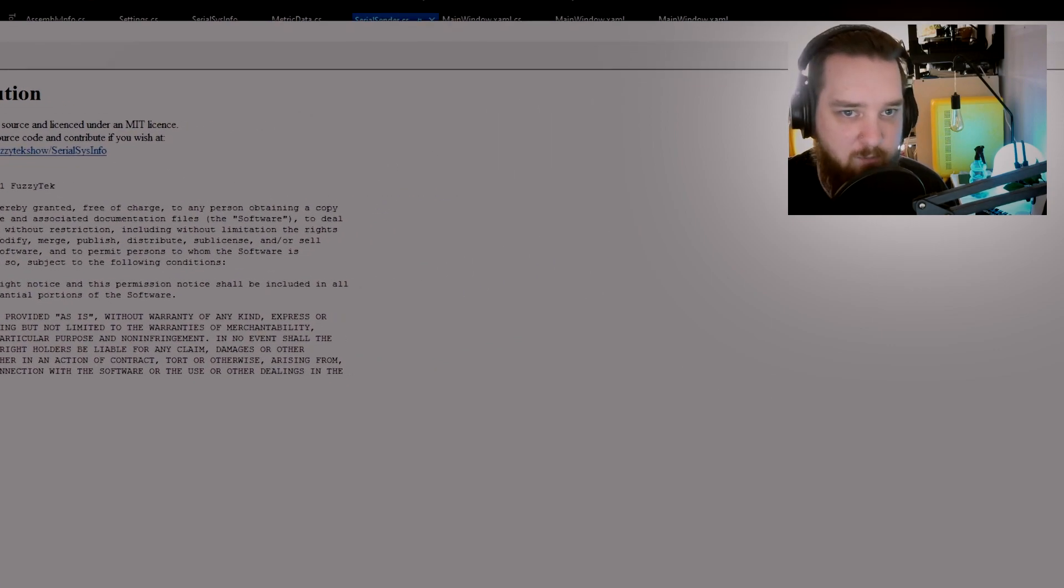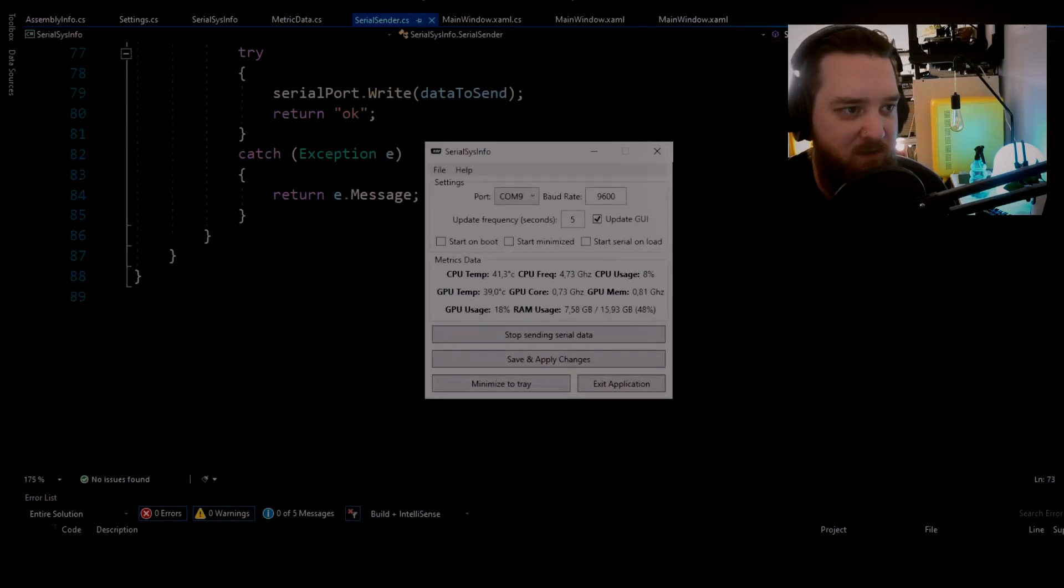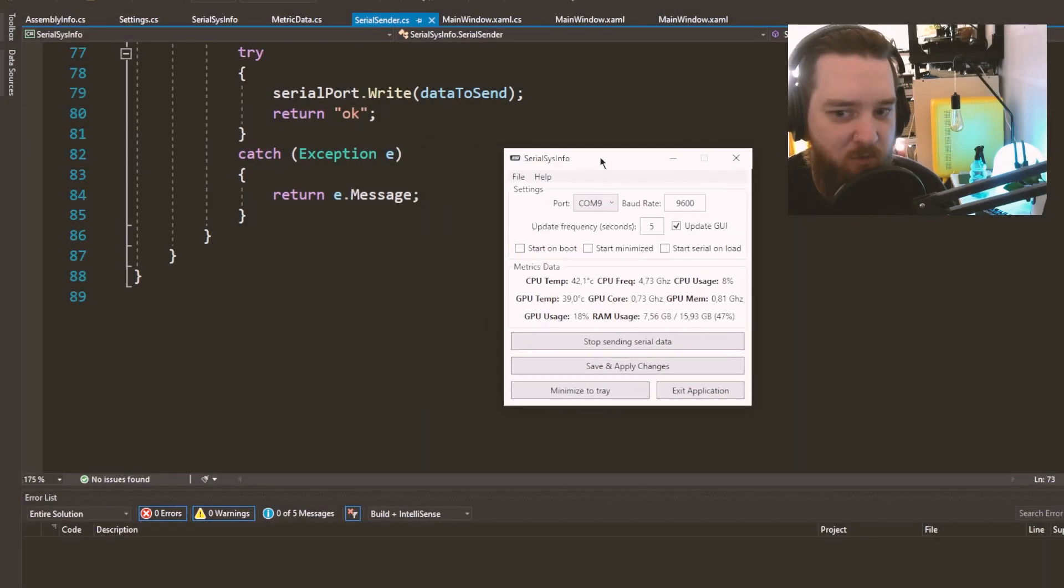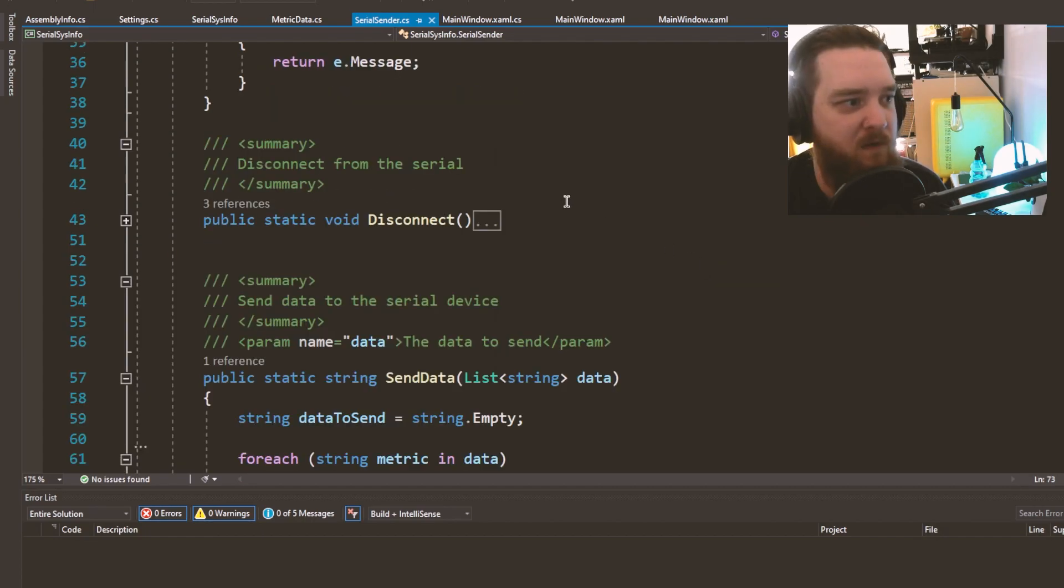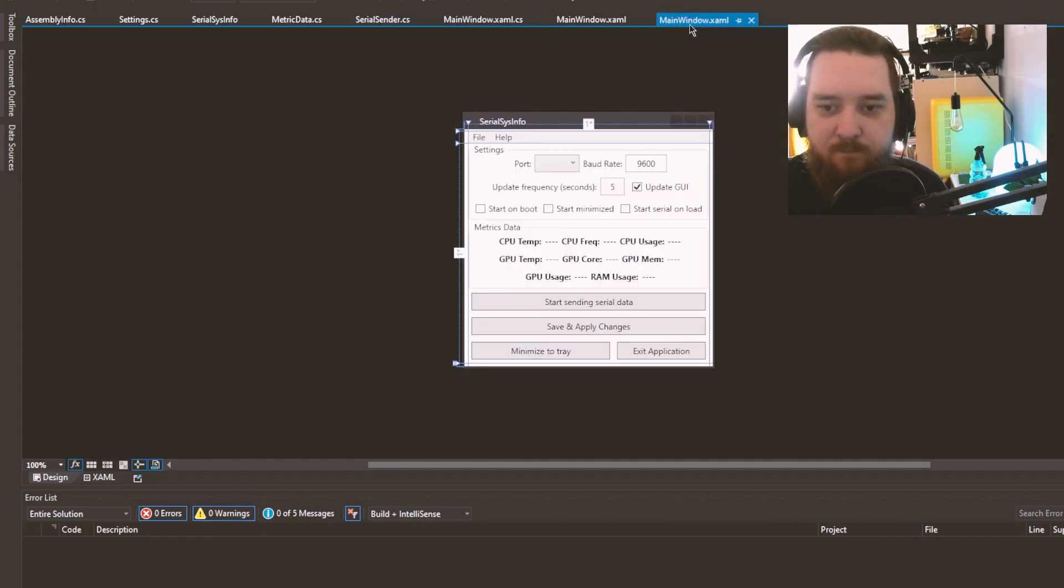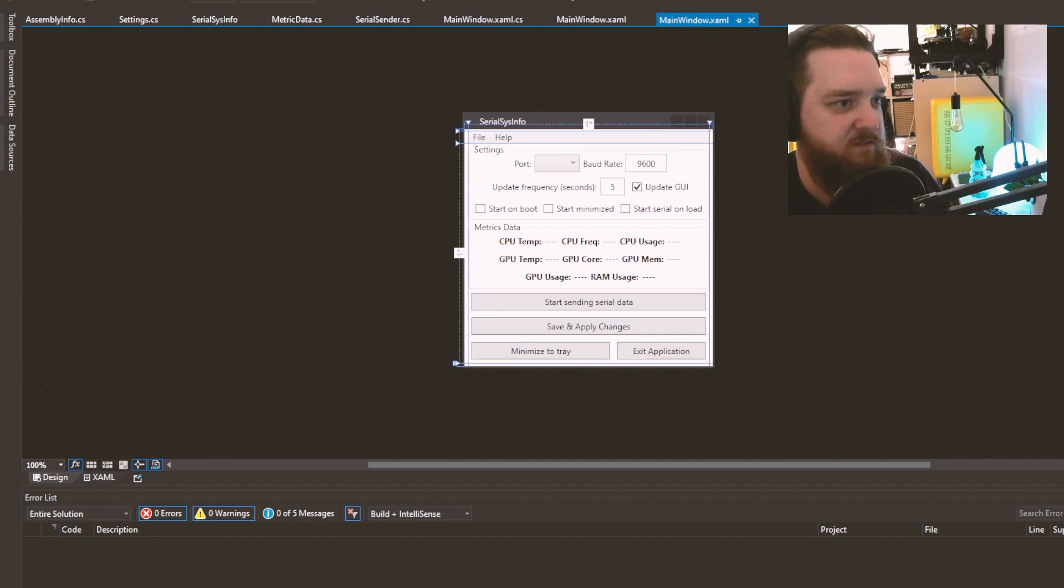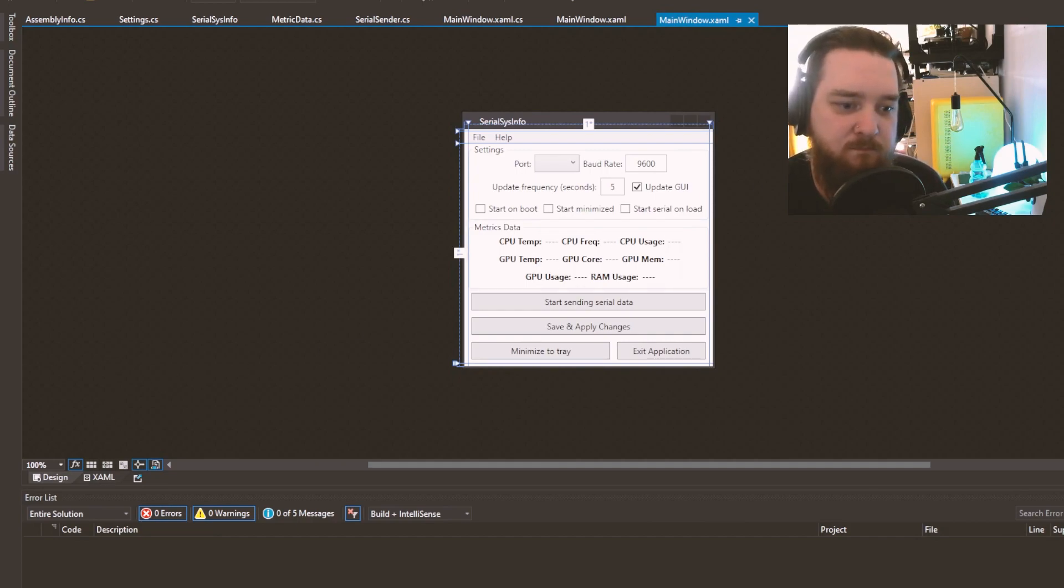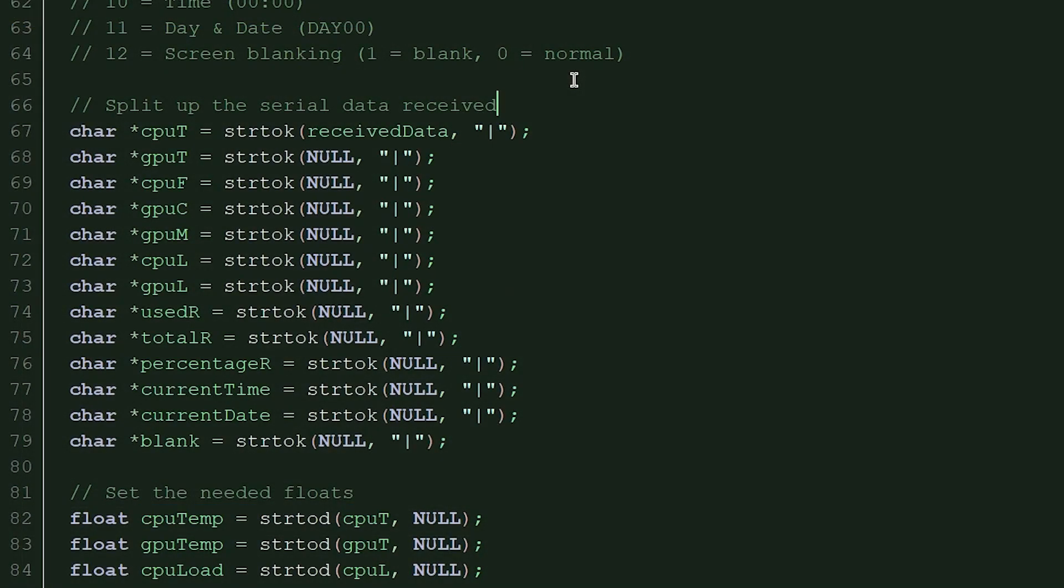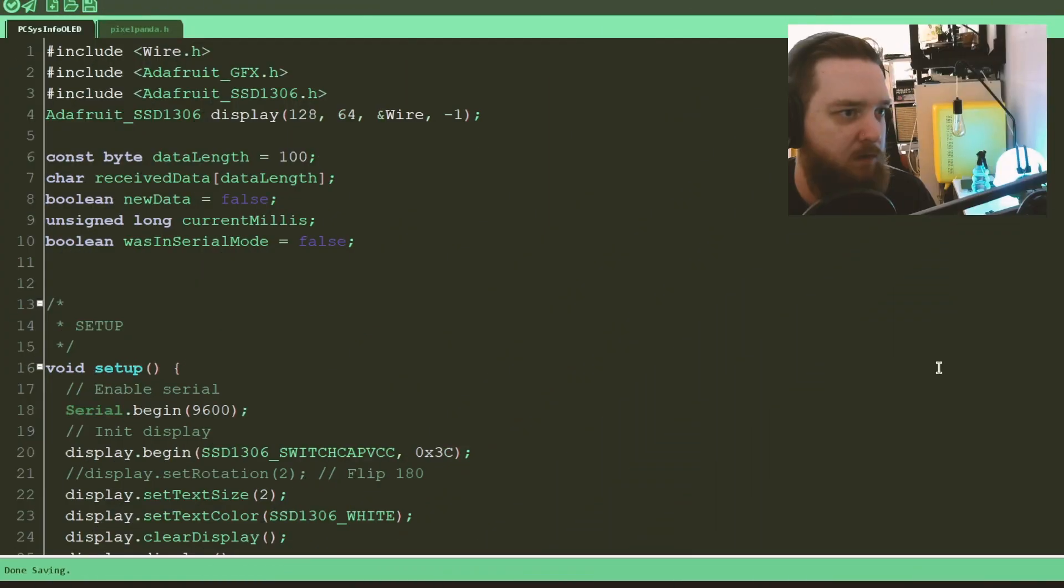GitHub.com slash fuzzy tech show slash serial sys info. At the time of recording this video, it should be out. But if it isn't, it will be soon. So yeah, that's basically it. That is serial sys info. Back to me with different visuals. Now that I've shown how that works, let's check out the Arduino code.